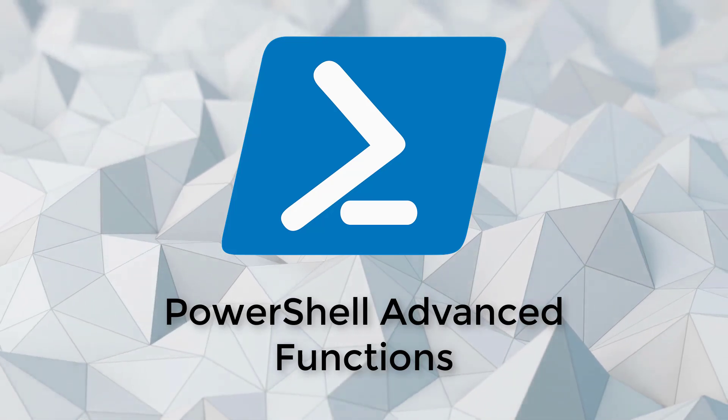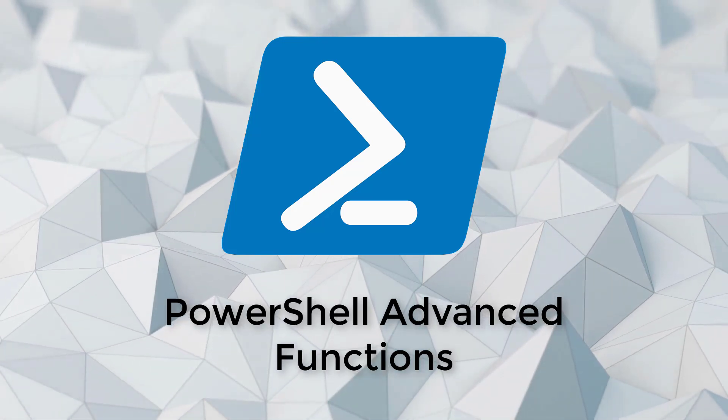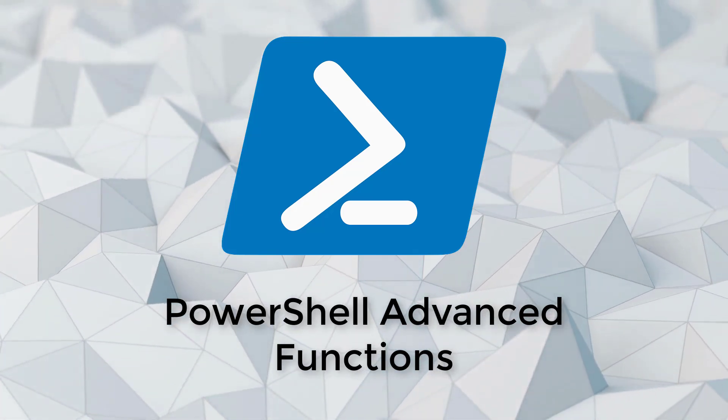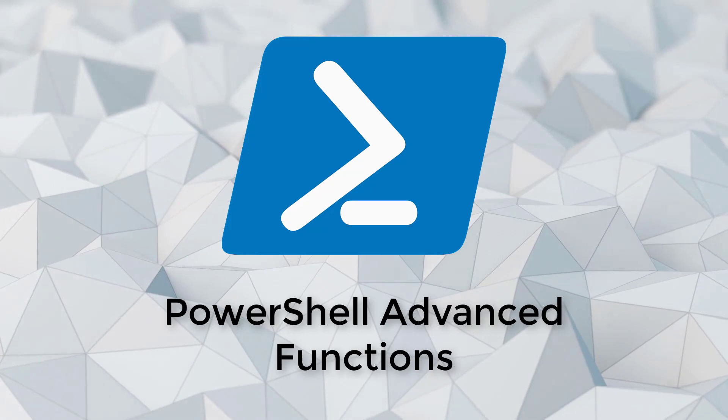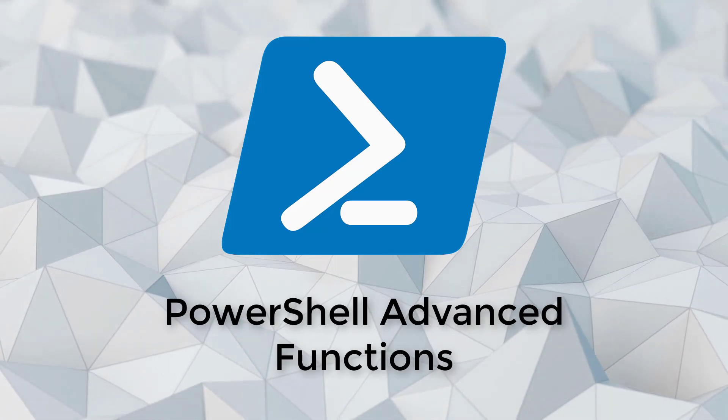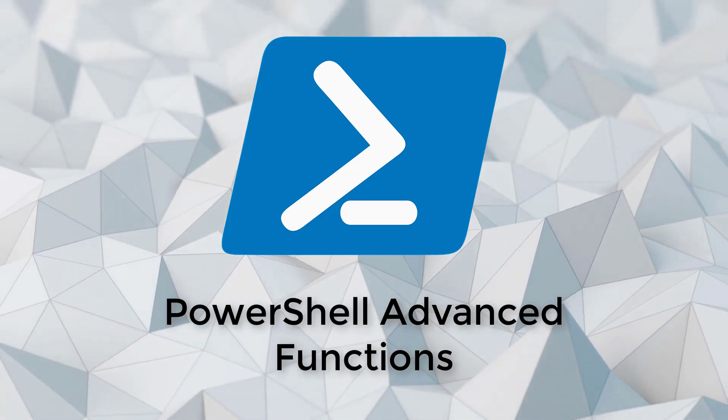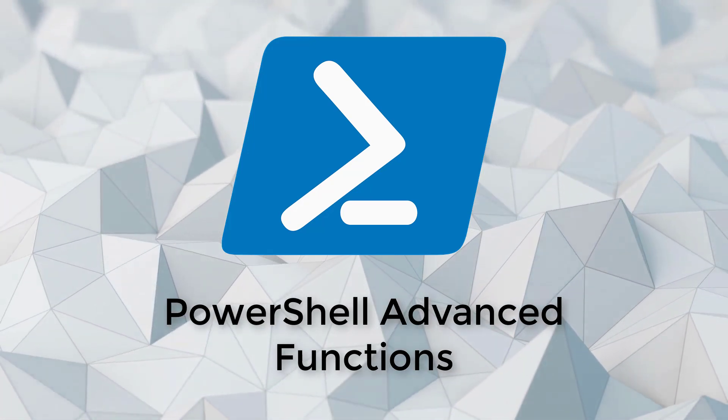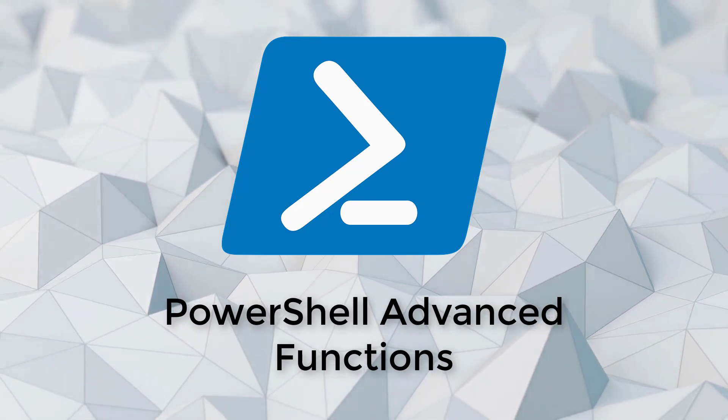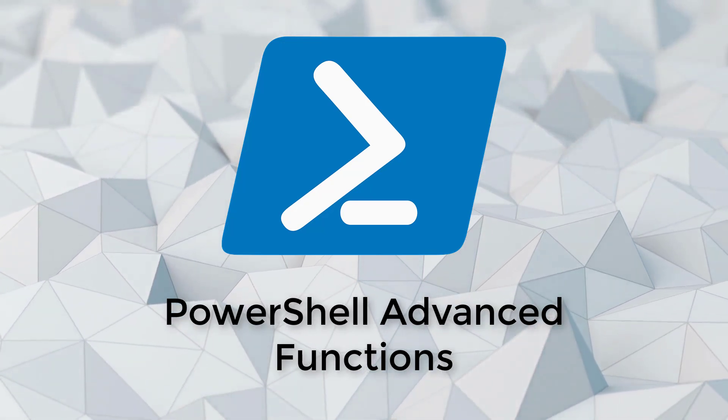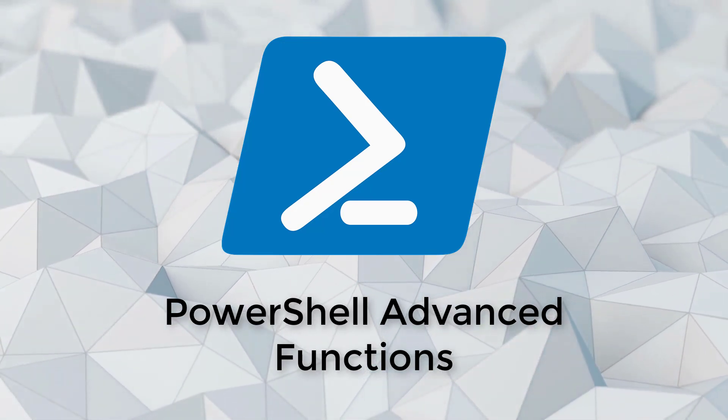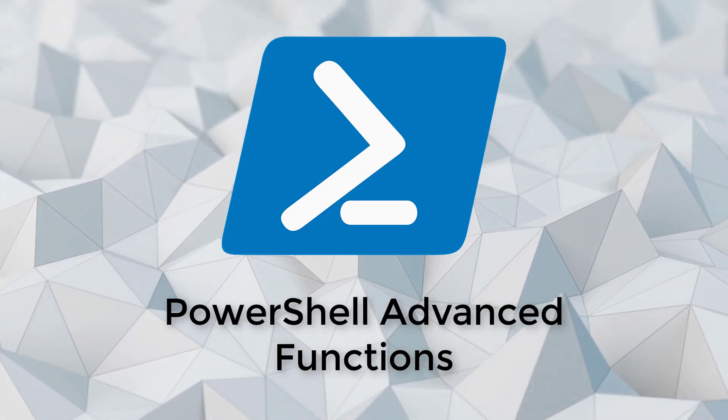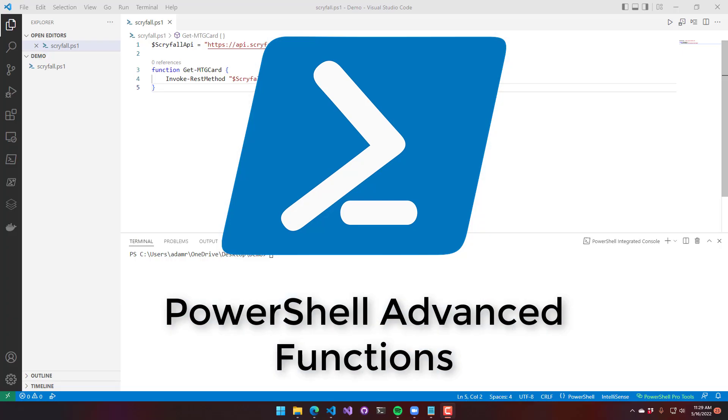In this video, we're going to look at how to build advanced functions with PowerShell. We'll be using cmdlet binding to define advanced functions, set up some parameter sets, output based on those parameter sets, register parameter completers, and accept pipeline output.